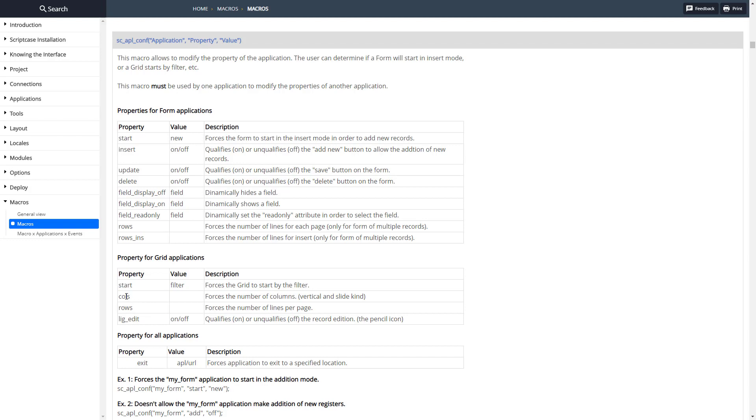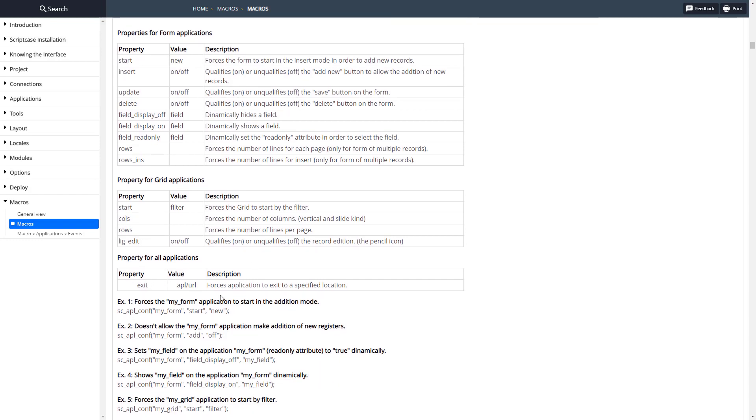And then we can also do this for a grid: the start of the grid, the filter, the columns, rows, the edit button, and we can also modify the exit URL.